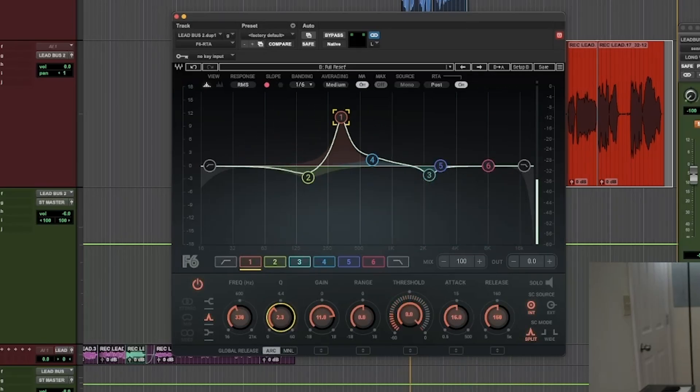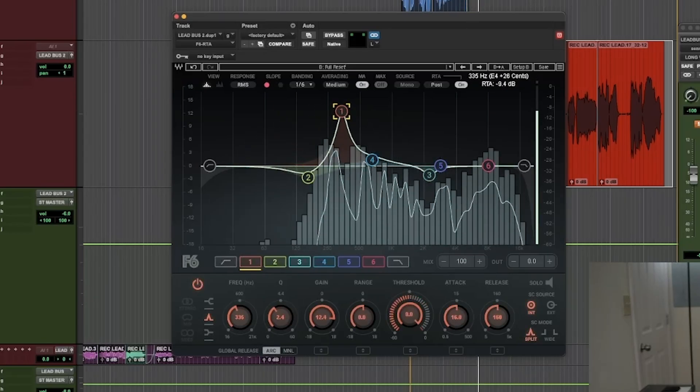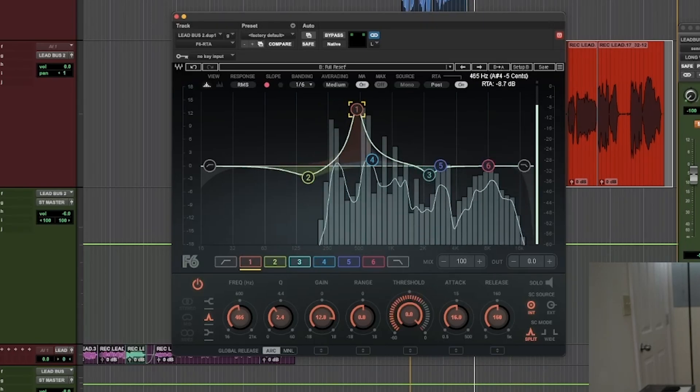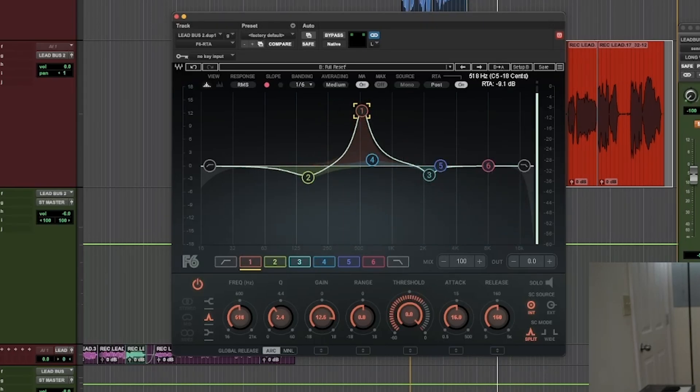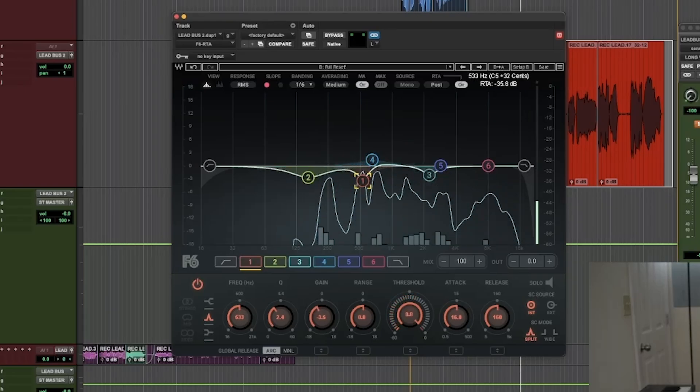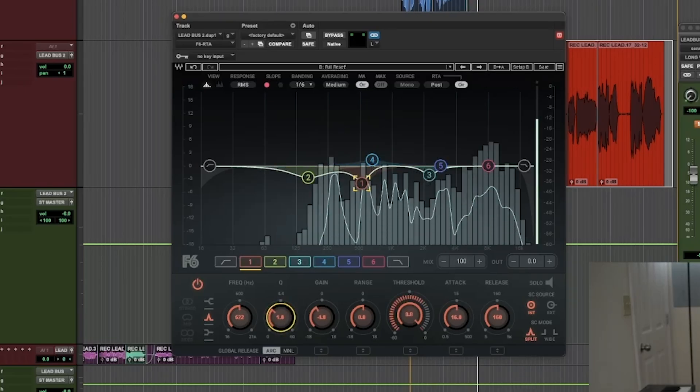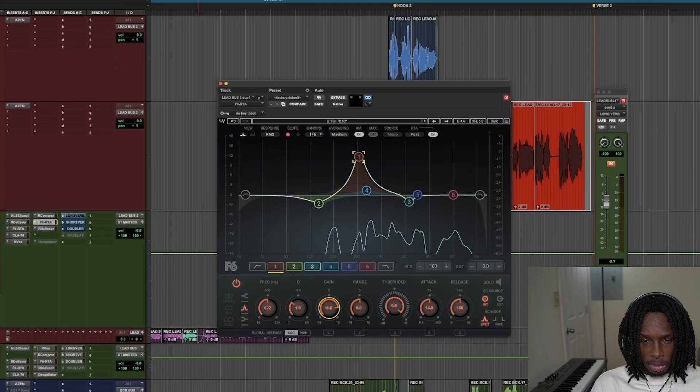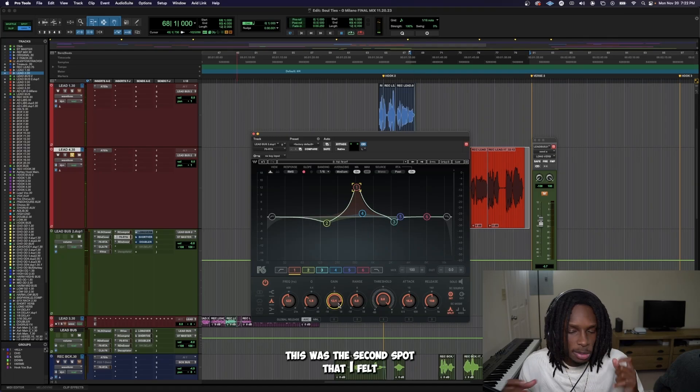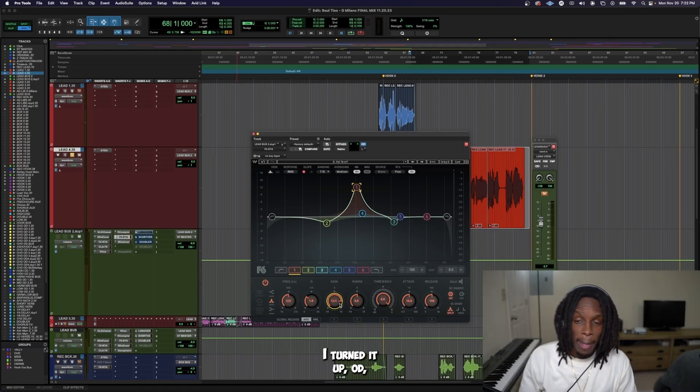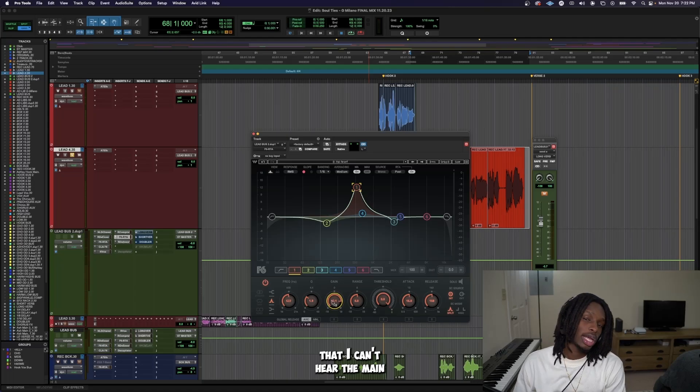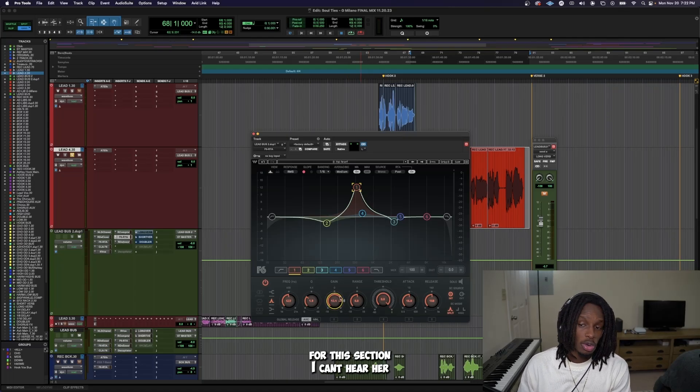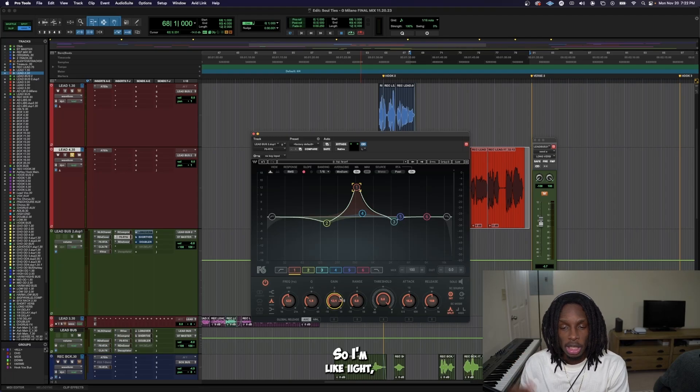Something in this area is what we hear. This was the second spot that I felt like when I turned it up OD, I could hear that I can't hear the main singer's vocals or Ashley's vocals for this section. I can't hear her voice a lot.